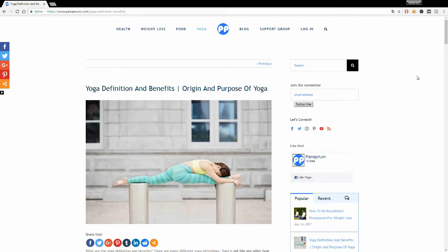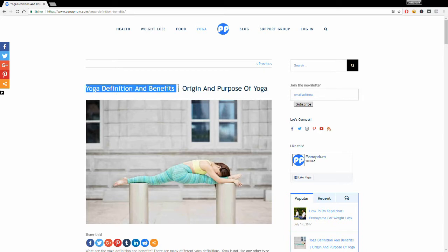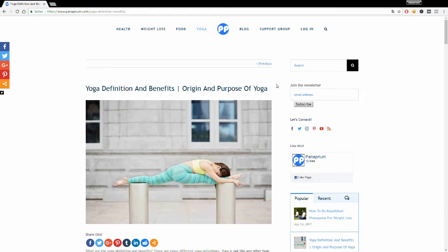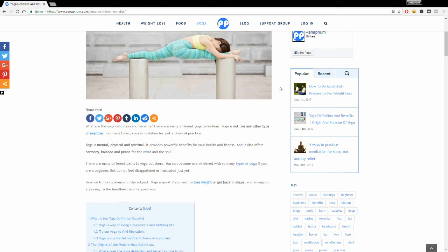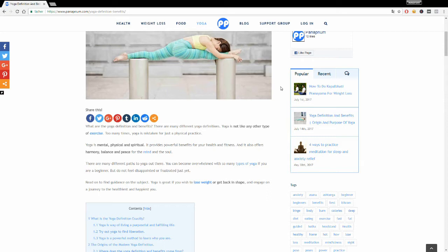What's going on guys, today we're talking about yoga definition and benefits. Where does yoga come from, what is the purpose of yoga, and what does yoga exactly mean? Well, yoga has plenty of benefits for your health, fitness, and well-being. It's not like any other type of exercise. Yoga is mental, physical, and spiritual. It provides harmony, balance, and peace for the mind, body, and soul.